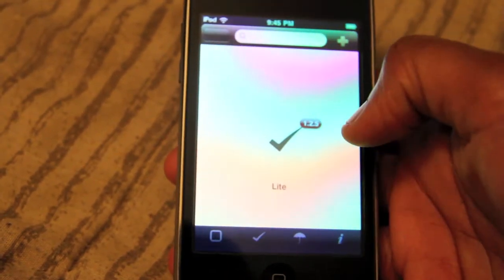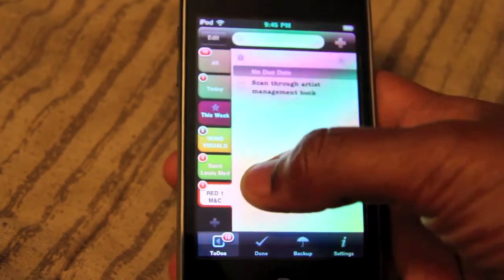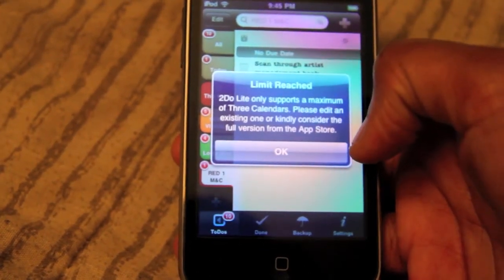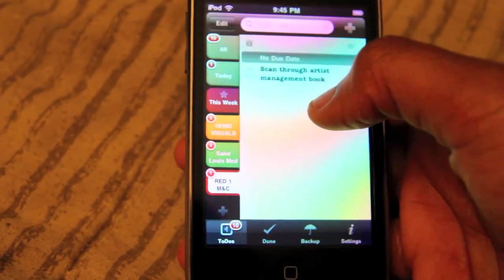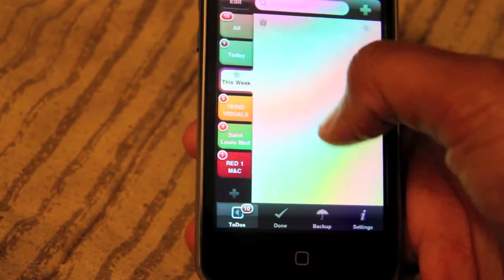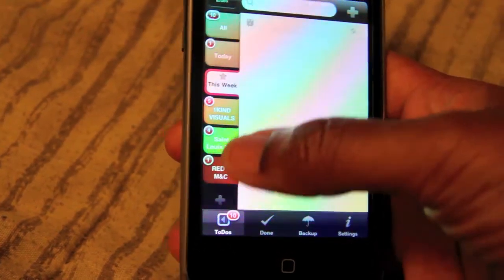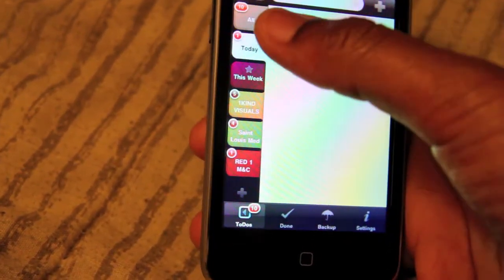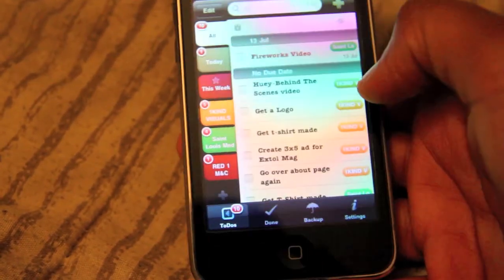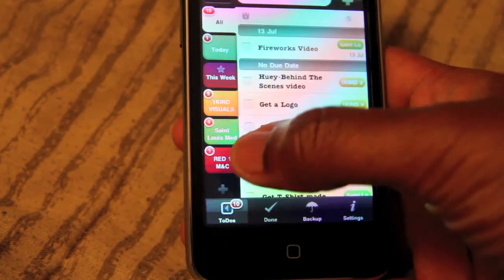Let's go over to To Do Light. This is also the free version — in the paid version you can get more calendars. Basically this allows you to have three different calendars. If you try to add another one it will tell you you've reached the limit for this version. This also shows you tasks due this week as a tab, tasks due today, and then you can see all of them by category.